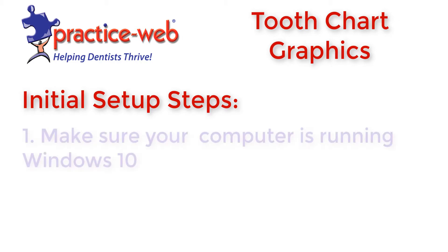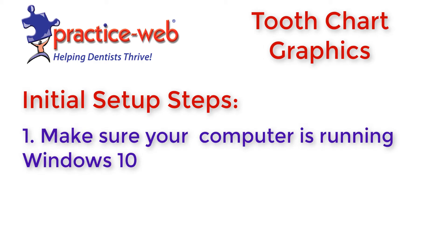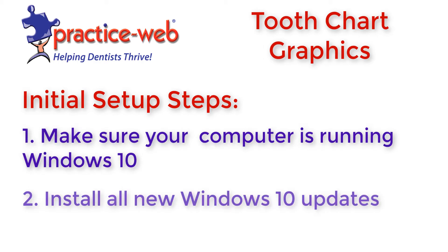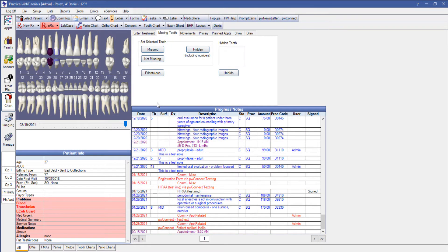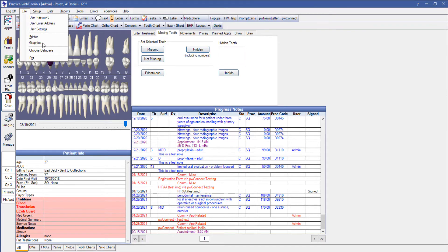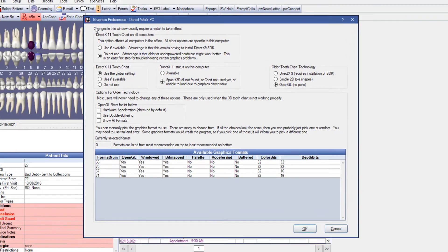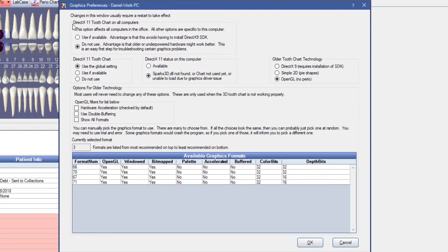First, make sure that you are using Windows 10 on your computer and make sure you are up to date on all Windows updates. Then, in PracticeWeb, go to File, then Graphics. In the Graphics Preferences window under the top section labeled DirectX 11 Chart on All Computers, set the option to Use If Available. In the section beneath, make sure to check the Use Global setting and the Available Options.